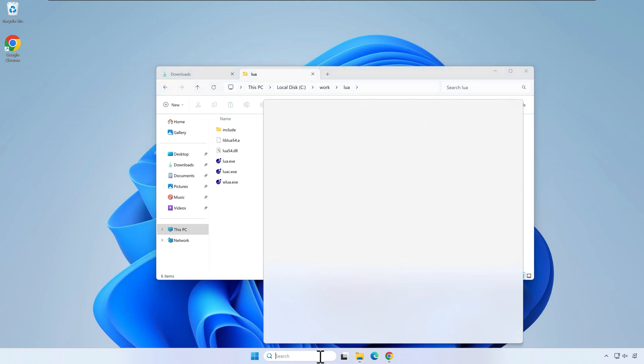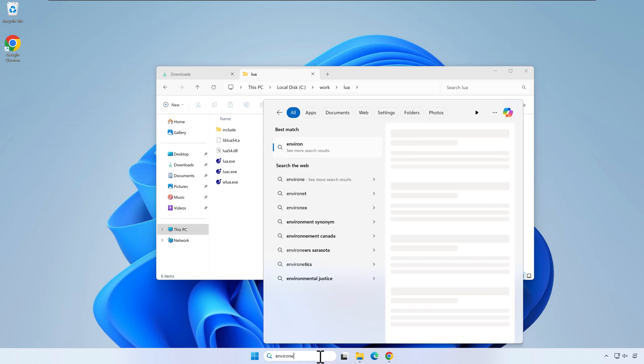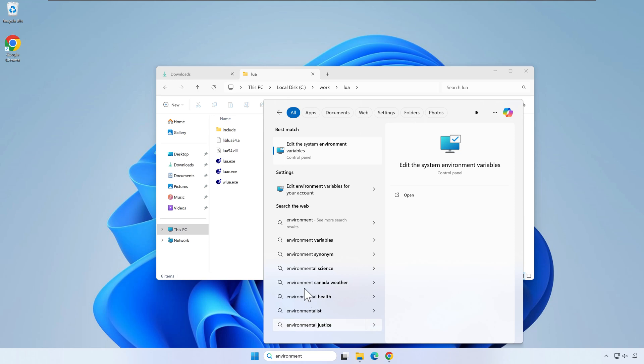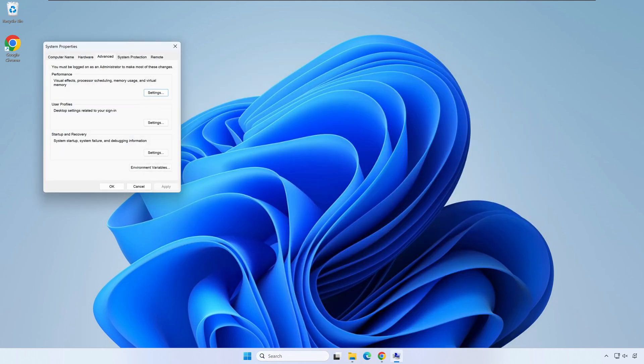In the windows explorer bar, write environment variables and select edit the system environment variables. Click environment variables.